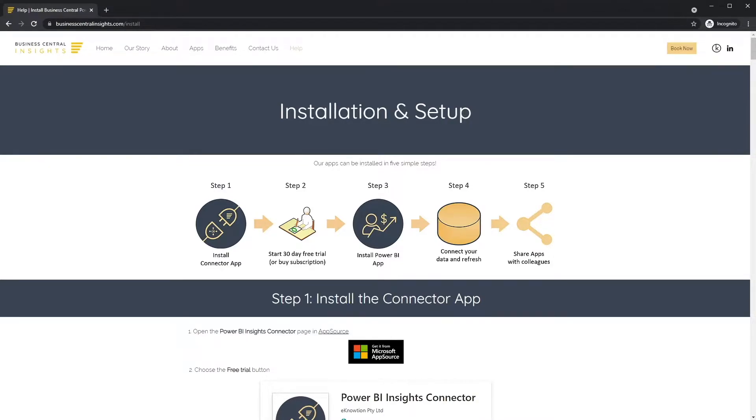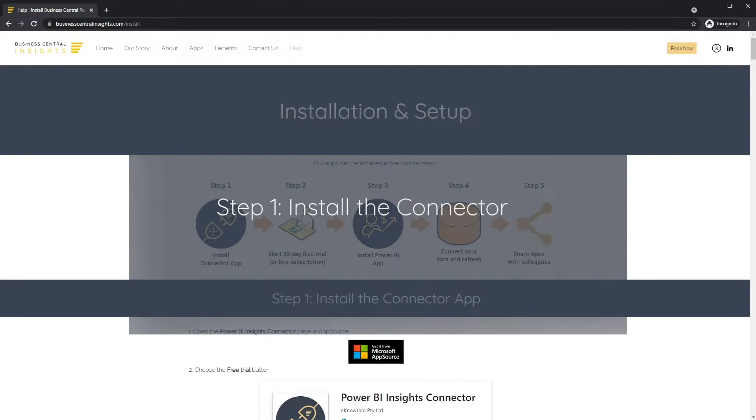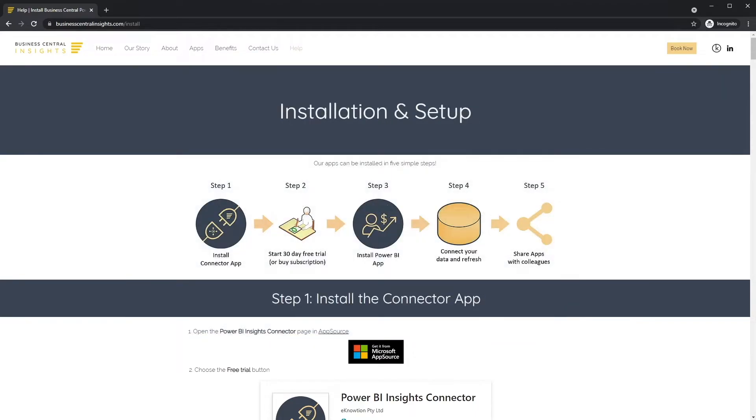Step one, install the connector app. Open the Power BI Insights connector app in AppSource.